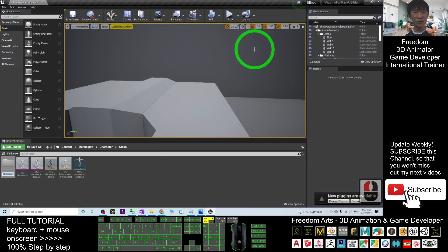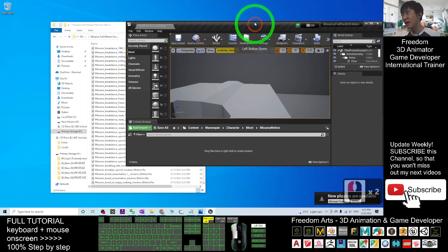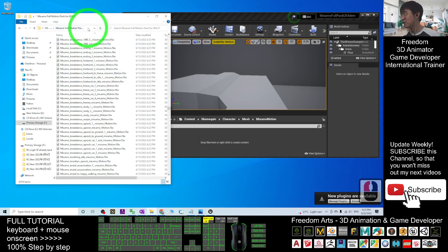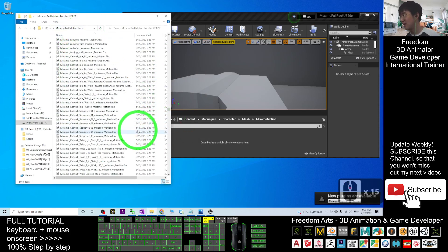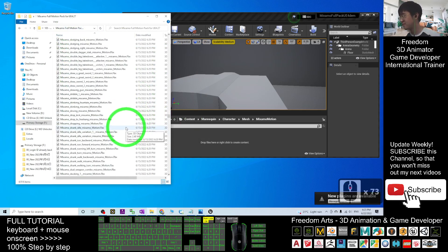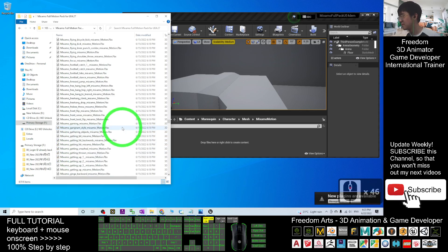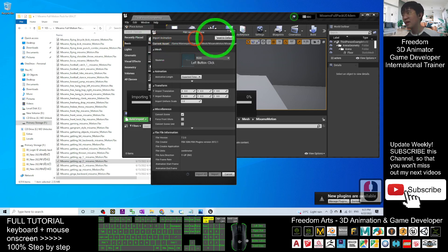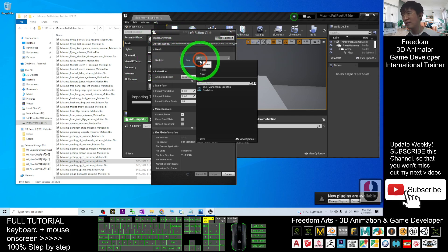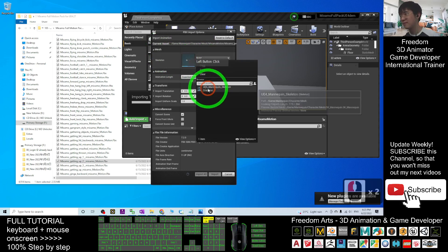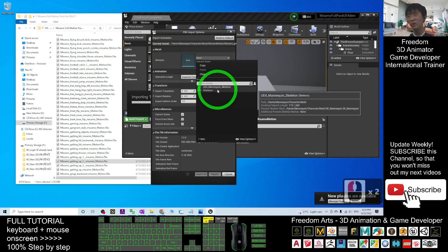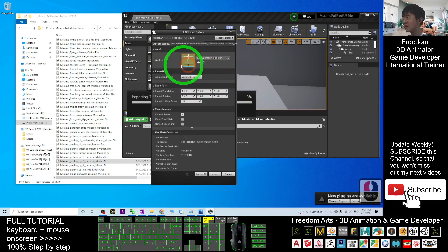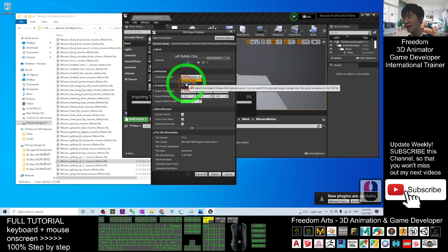First, you have to import the files into your Unreal Engine 4.27. Right-click here, create a new folder, and name it 'MINSAMO Motions'. Double-click into this folder. From the full motion pack FBX files, you can just drag one in — for example, the 'Getting Up' animation. This opens the FBX Import Options. For the skeleton, you have to choose the UE4 Mana Queen skeleton — this is compulsory, please do not make any mistake here. Then for animation length, choose Animated Time.